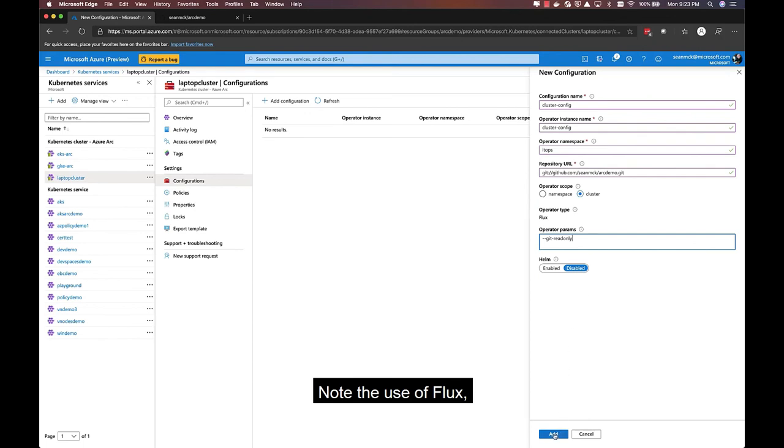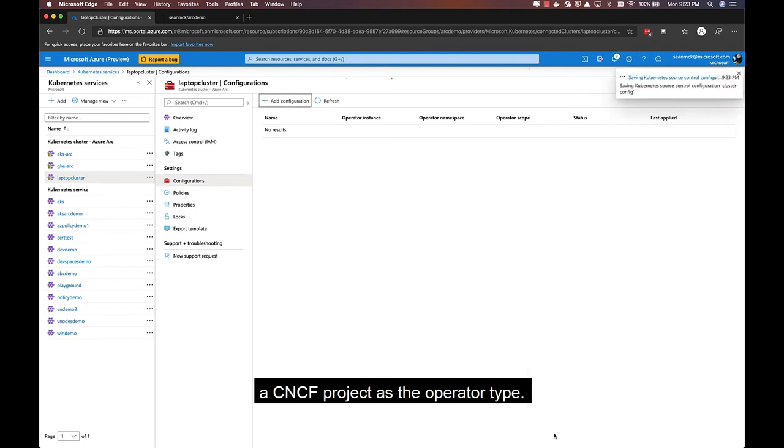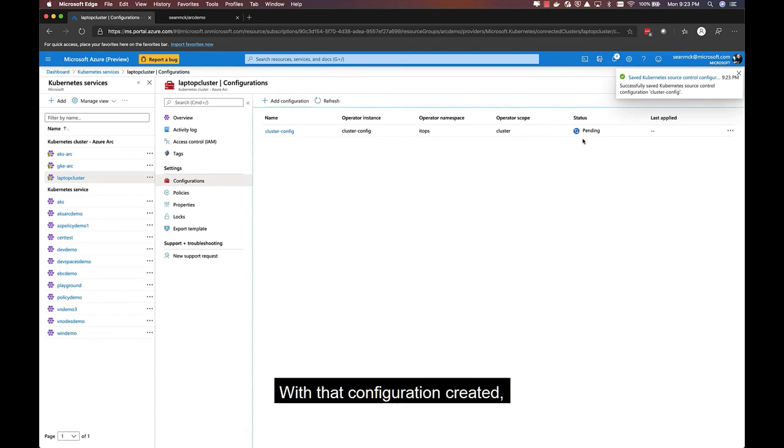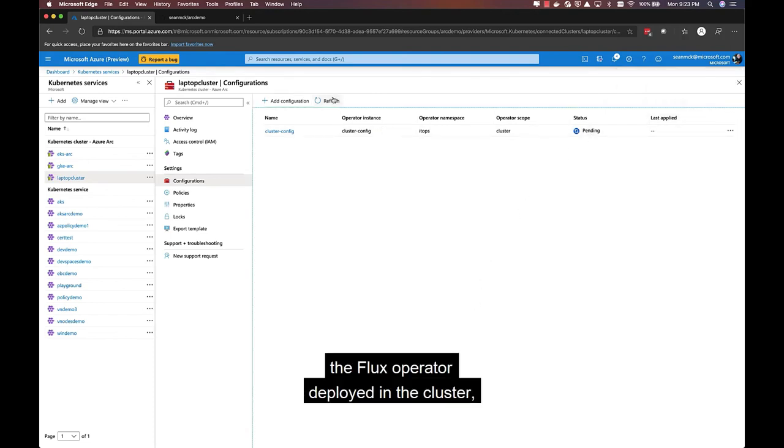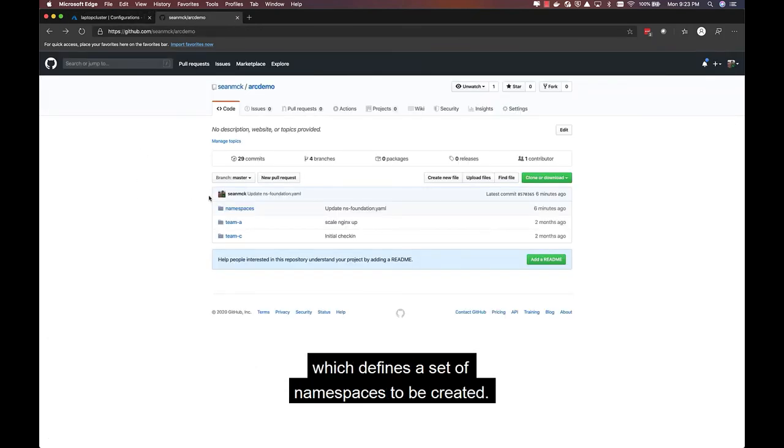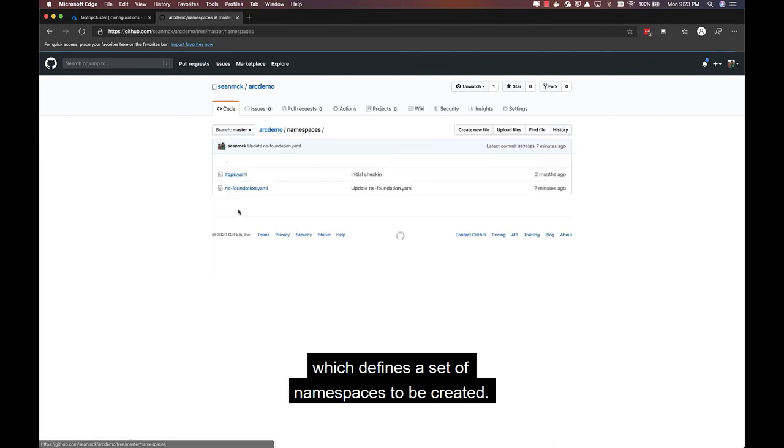Note the use of Flux, a CNCF project, as the operator type. With that configuration created, the Flux operator deployed in the cluster will establish a link to this Git repo, which defines a set of namespaces to be created.